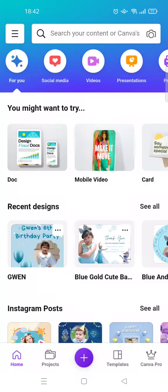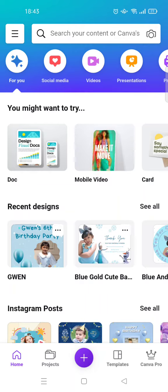Hi guys, welcome back. On today's video I'm going to show you how you can create games on Canva. Games or quiz content can be used to increase or improve the engagement with your audience on social media, so they can interact with the games content.